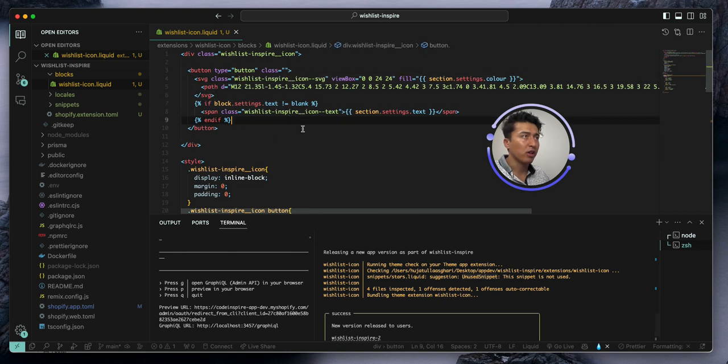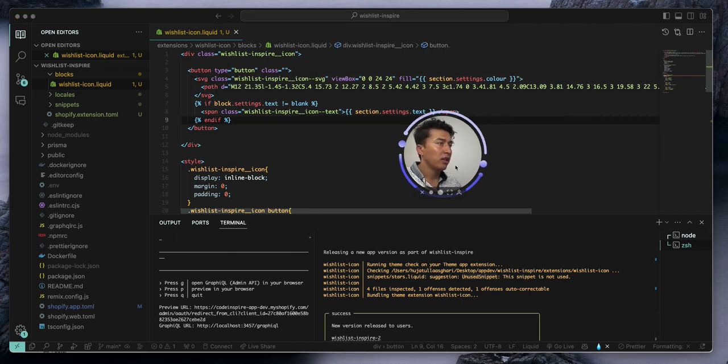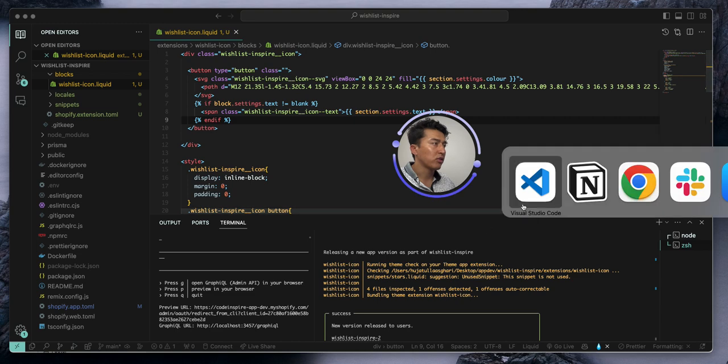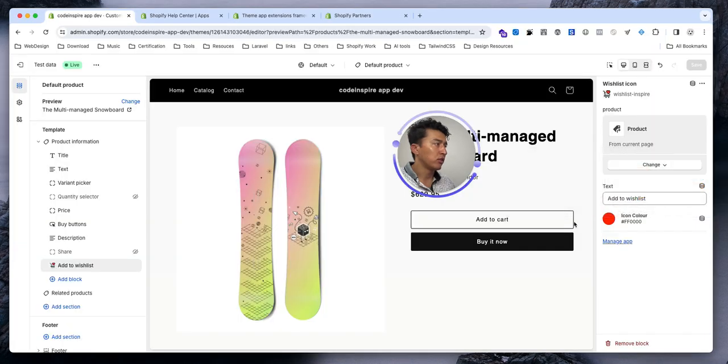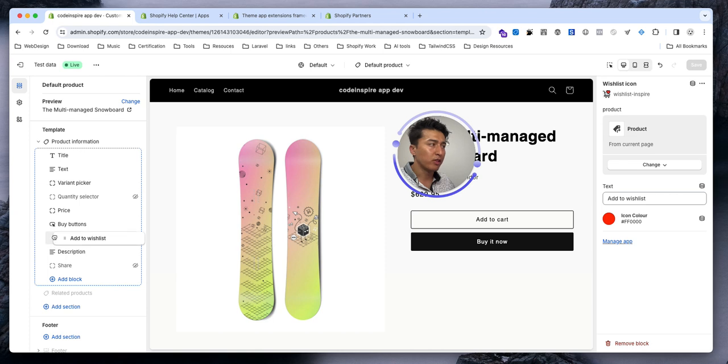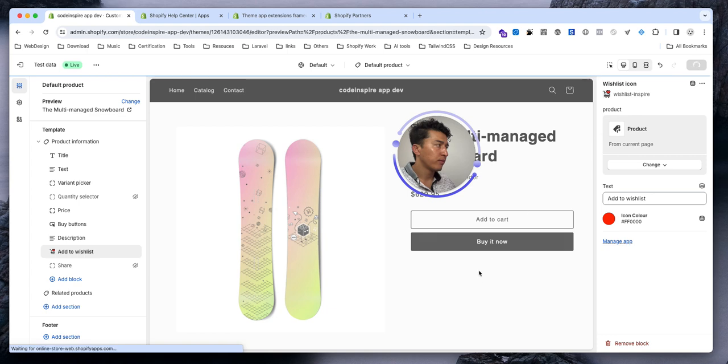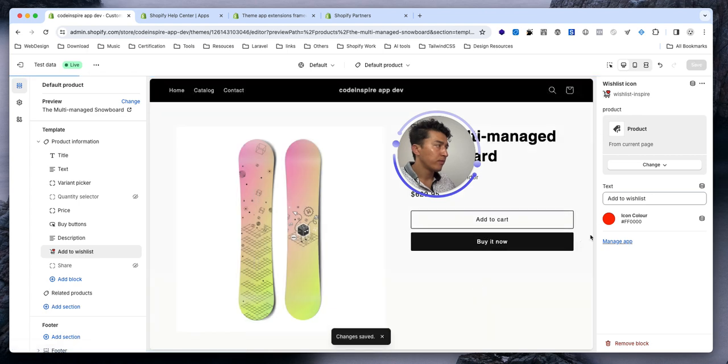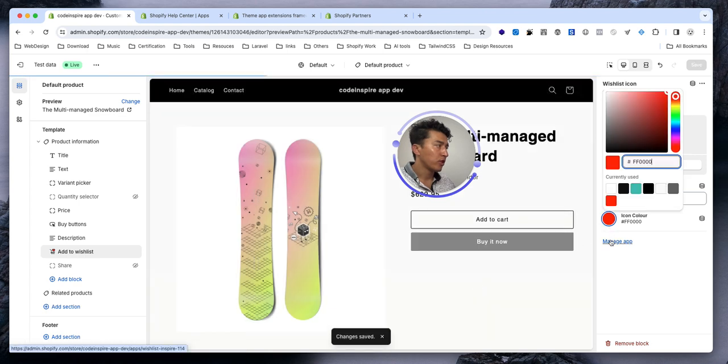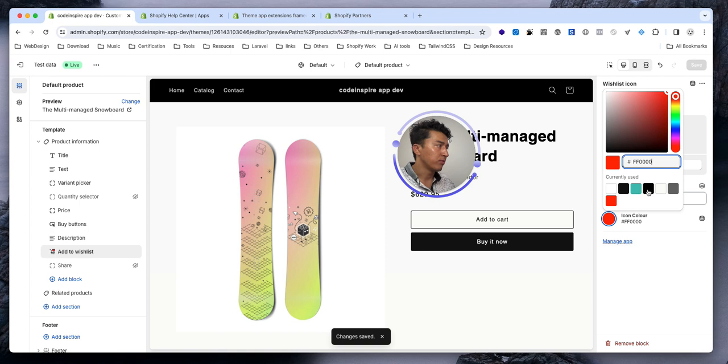And why is the text not showing? Block that setting. And this is the icon now. Let's go back to the app to app block and move this to... let's see, above the description. Change the icon to black.